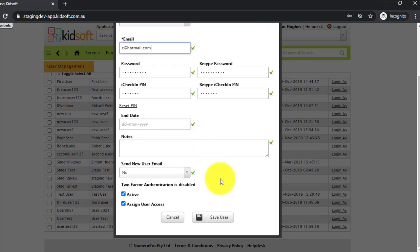If you do not want to send the user an email, you can leave it as no in the filter and simply click save user.